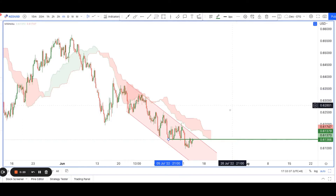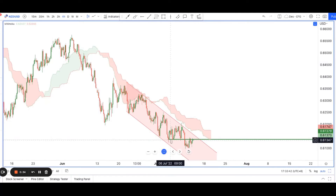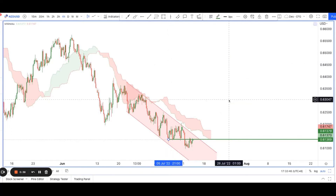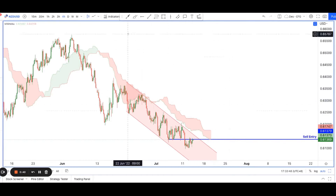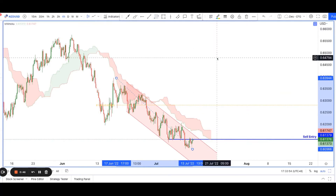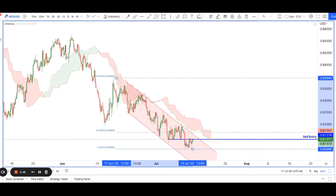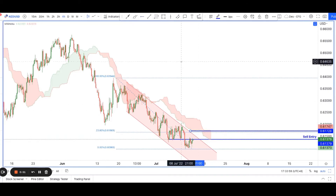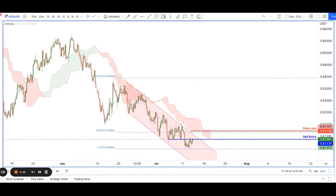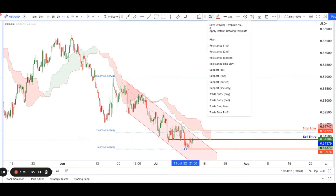So if all goes well, we expect prices to inch down lower. This would be our sell entry and our stop loss. We're going to take a Fibonacci retracement from here down to here — probably the 23% level. We're going to keep the stop loss really tight because we don't expect price to break out of the channel, so our stop loss is going to be here.